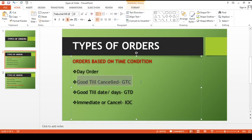The second type is GTC, or Good Till Cancelled. A Good Till Cancelled order remains in the system until it is cancelled by the party. The order stays until either a matching order is found and it gets executed, or the party themselves cancel it.